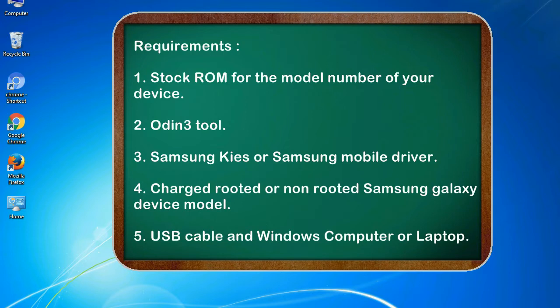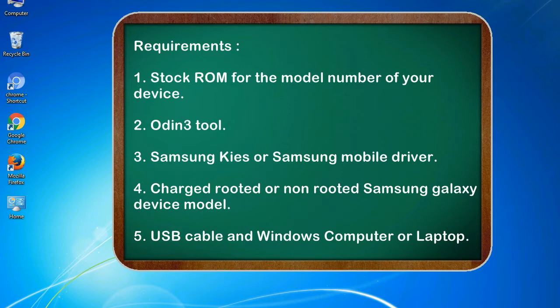Requirements: 1. Stock ROM for the model number of your device. 2. Odin 3 tool. 3. Samsung KIES or Samsung mobile driver. 4. Charged rooted or non-rooted Samsung Galaxy device model. 5. USB cable and Windows computer or laptop.